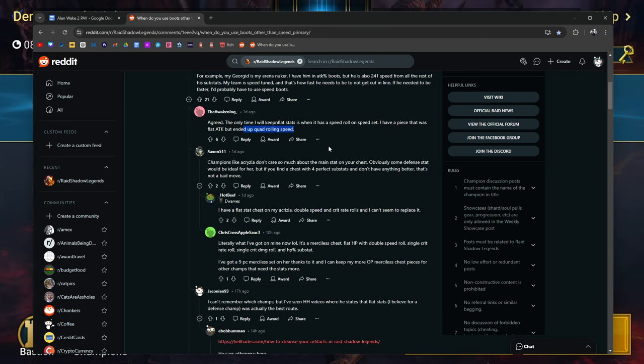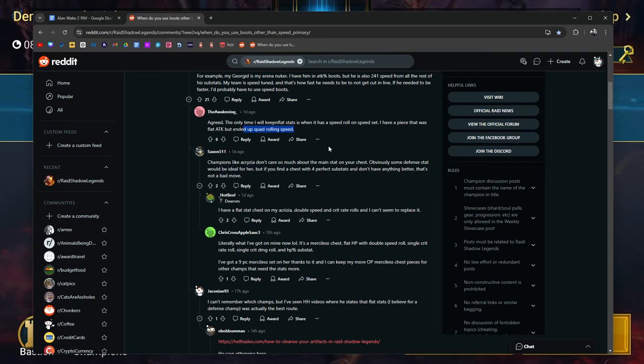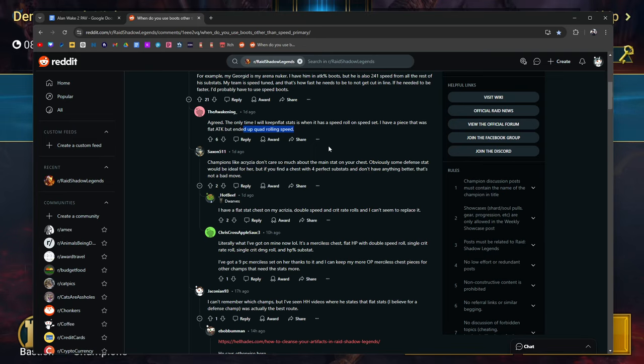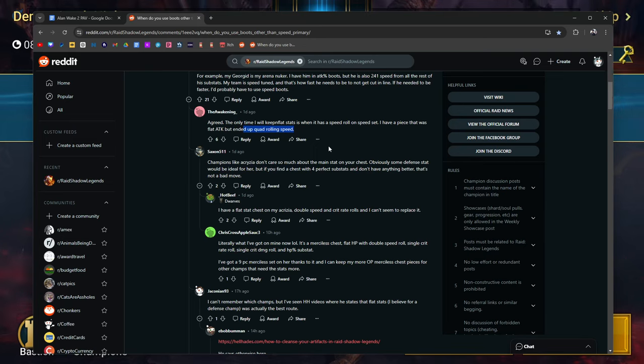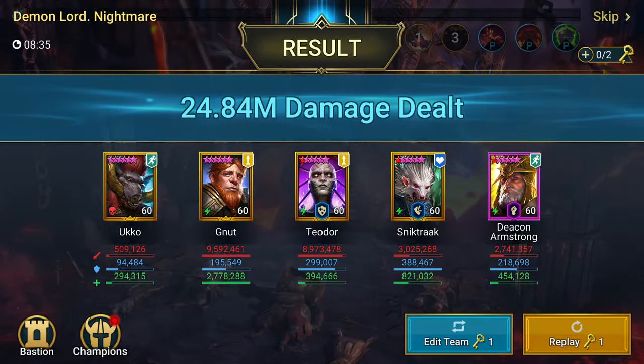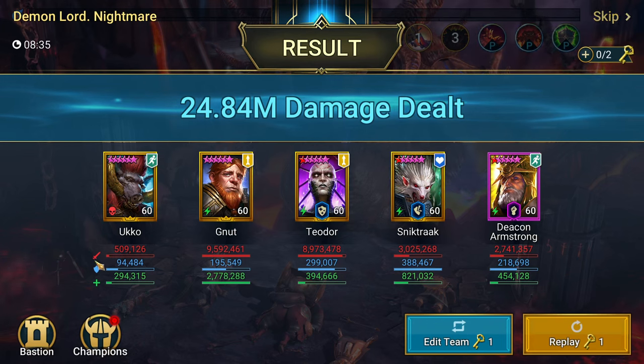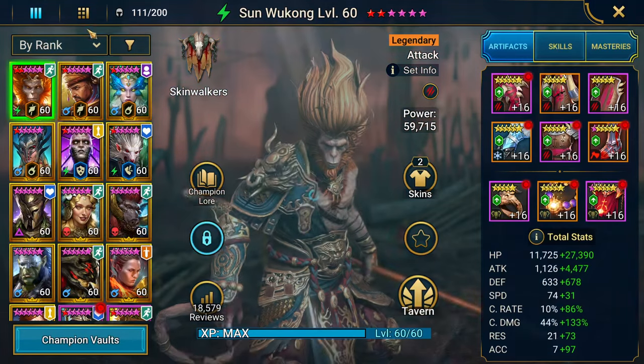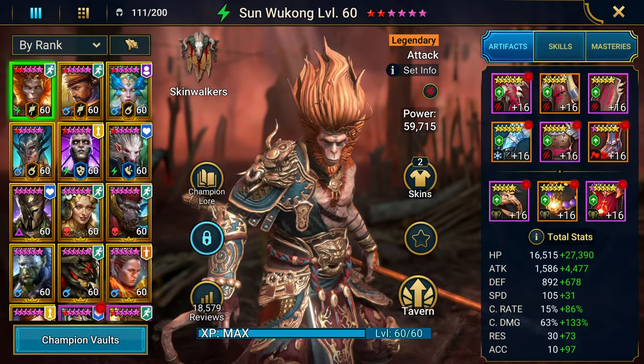Champions like Akrizia don't care so much about the main stat on your chest. Obviously, some defense stats would be ideal for her, but if you find a chest with four perfect substats and don't have anything better, that's not a bad move. And that's the way it's going to go for a lot of your gear in raid when you're trying to gear champions.